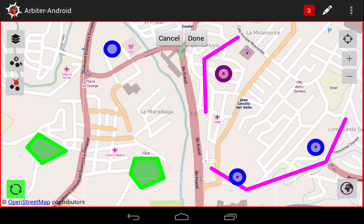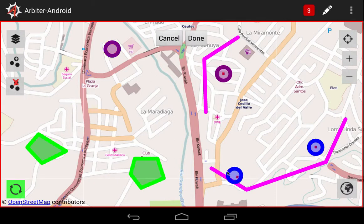Let's go with the idea that one of these features was moved to a new location, and we need to fix our data. We're still in Edit Mode, so all we have to do is touch the feature that is to be moved, then drag it to its new location. There, we just added a new feature and moved a different one. We're finished with our edits, so we'll select Done.